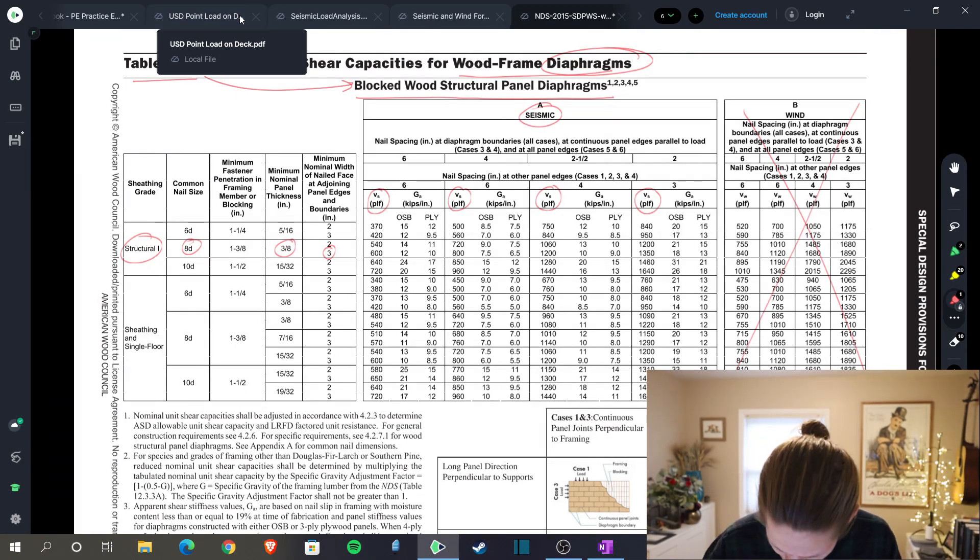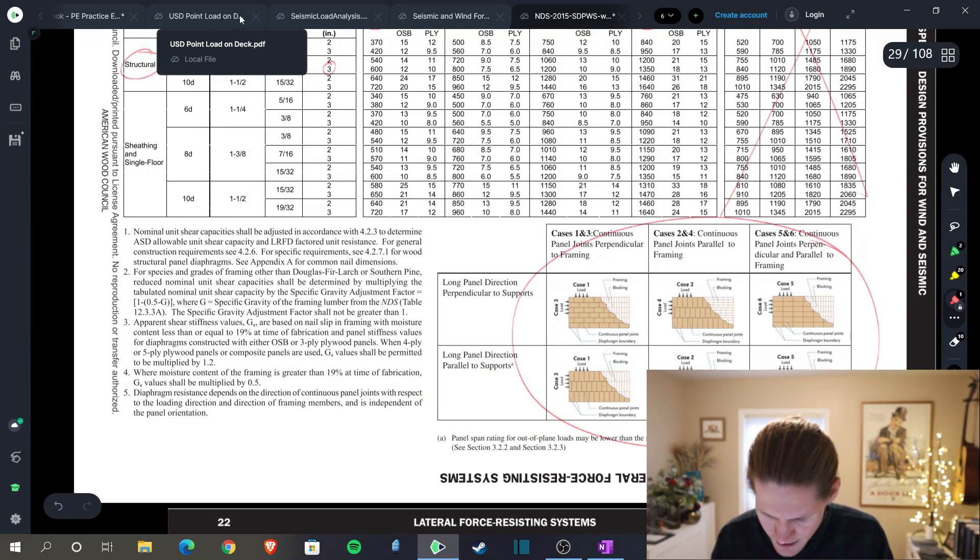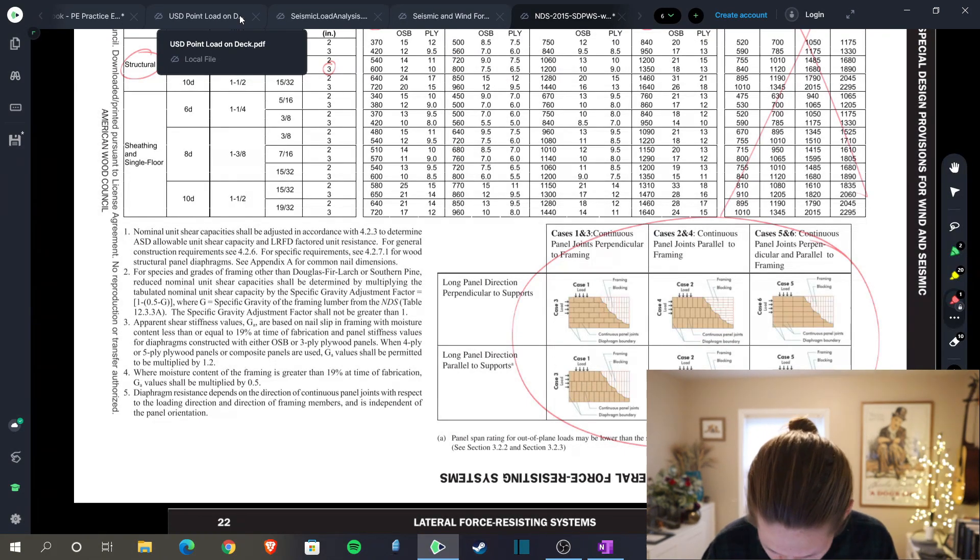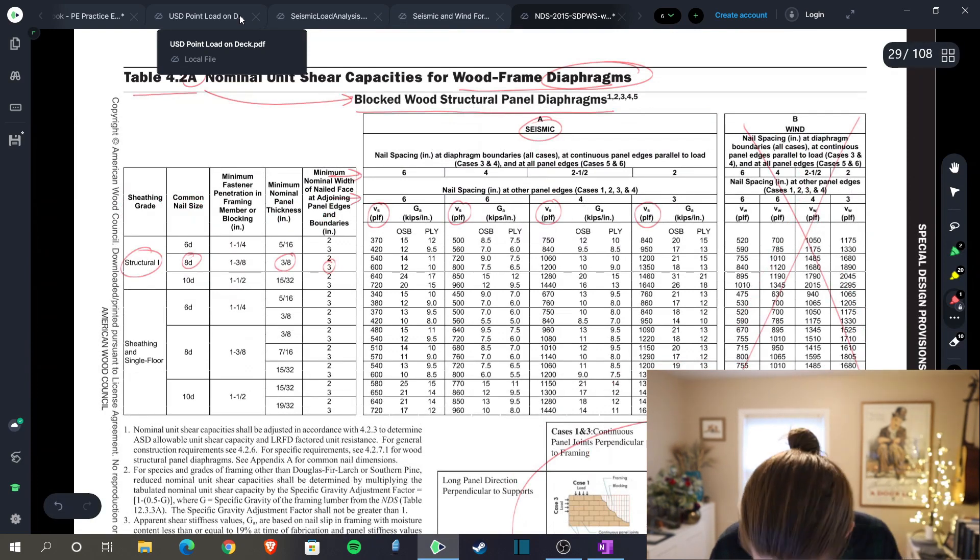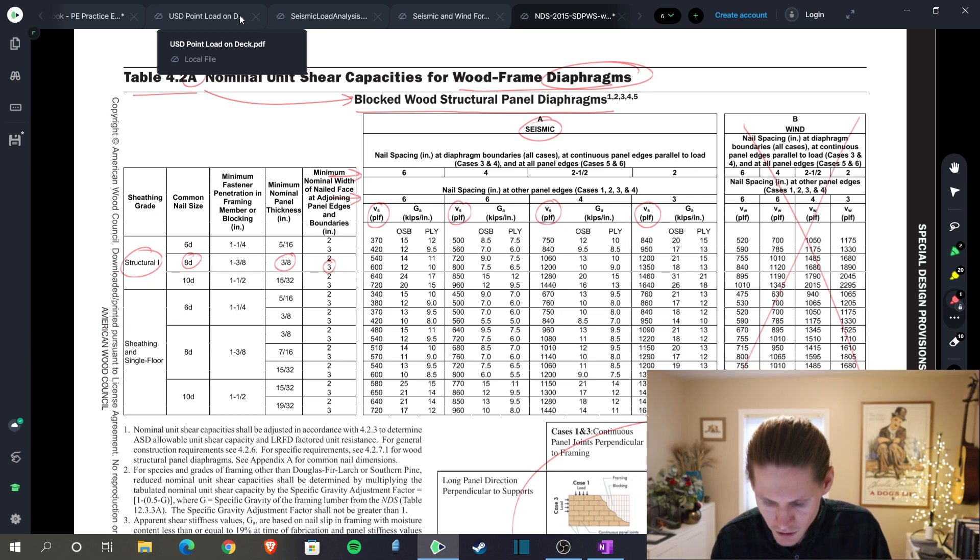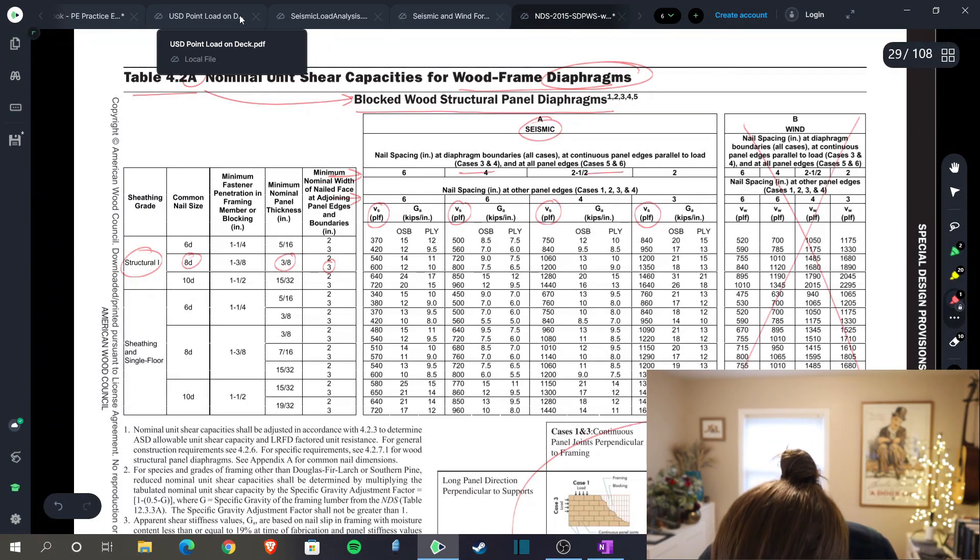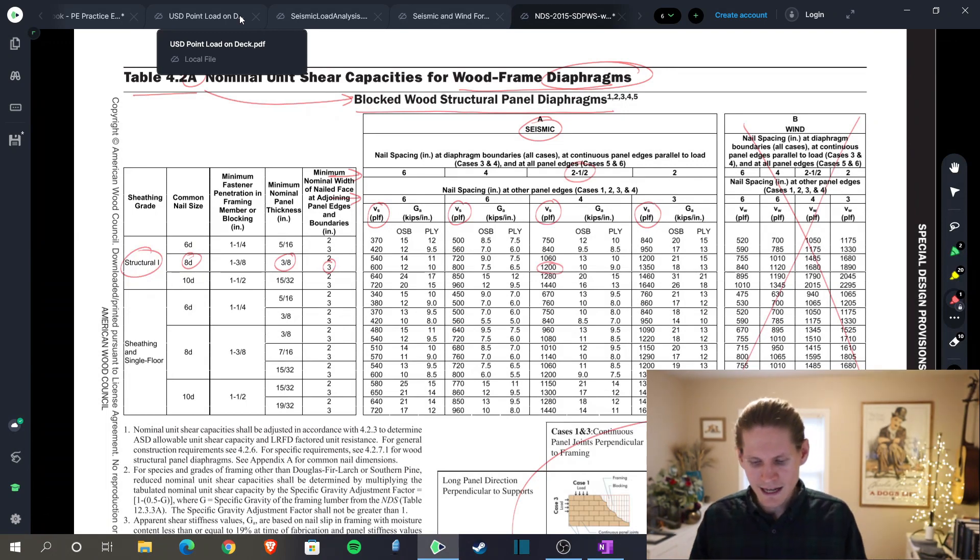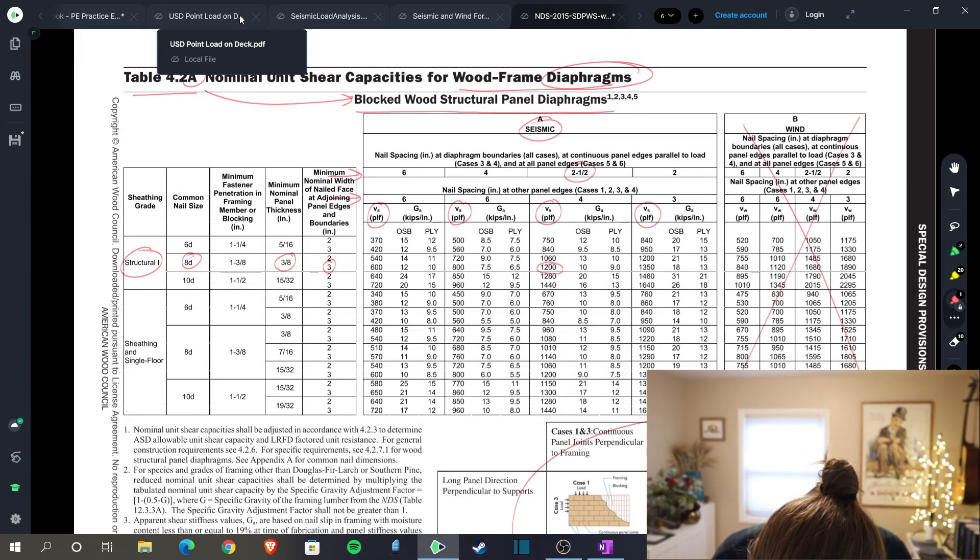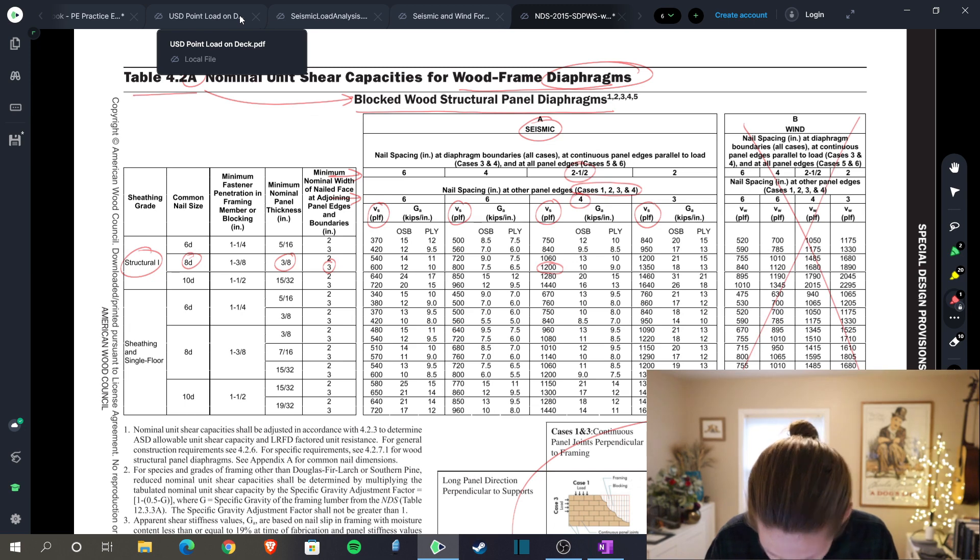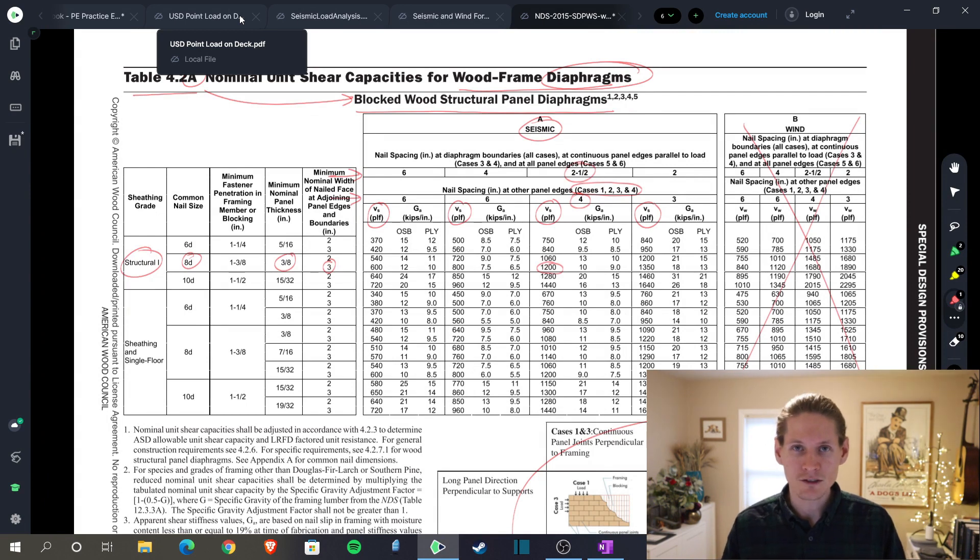We are going to assume all cases. So you have all these different panel configurations and nailing configurations. We are not going to justify a specific type that the contractor needs to adhere to. So we need to make sure that we cover all the different cases. And by doing that, you see that we have two rows here. The first one being nail spacing at diaphragm boundaries, all cases at continuous panel edges parallel to load. So cases three and four, and as well as cases five and six, we're going to need a two and a half inch nail spacing, which would get us 1200 PLF. You're looking at that and you're going, why 1200? We only need to satisfy 517. Hang on a second. And then for every other case, so cases one, two, three, and four, it only needs to be four inch nail spacing. So we're going to use those two requirements and we're going to justify where that spacing needs to be on the panels.